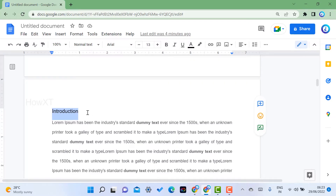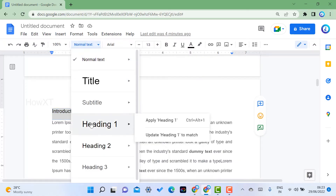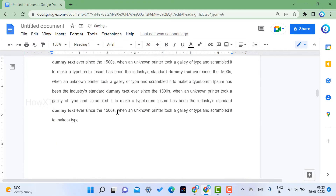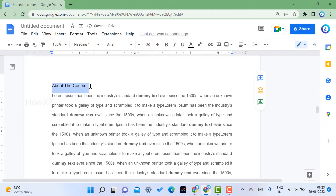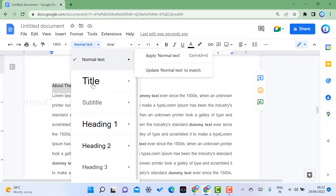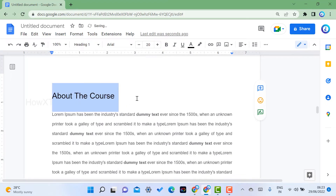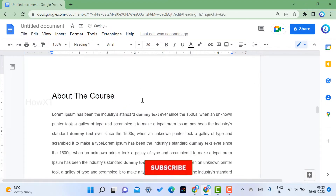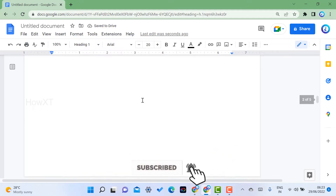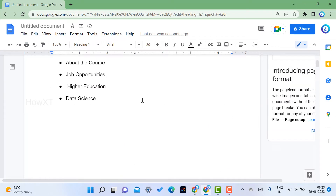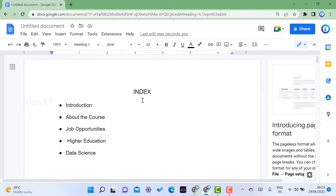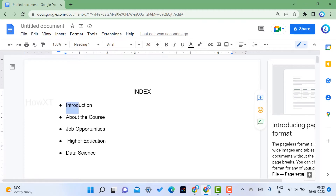I select the 'Introduction' heading and go to the Normal Text style option at the top. I choose Heading 1 and apply it. Similarly, I select 'About Course,' change it from Normal Text to Heading 1, and apply — so both sections now have Heading 1 style applied.